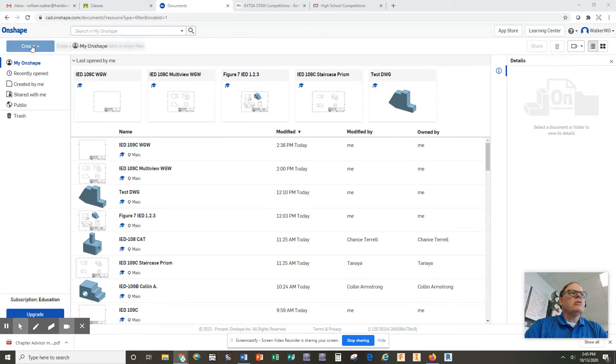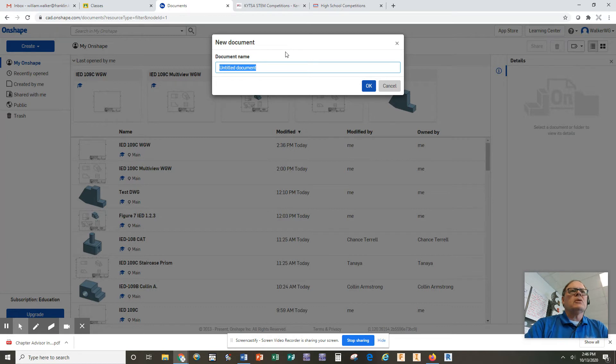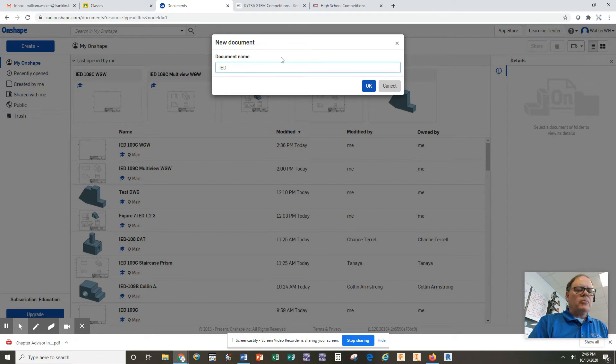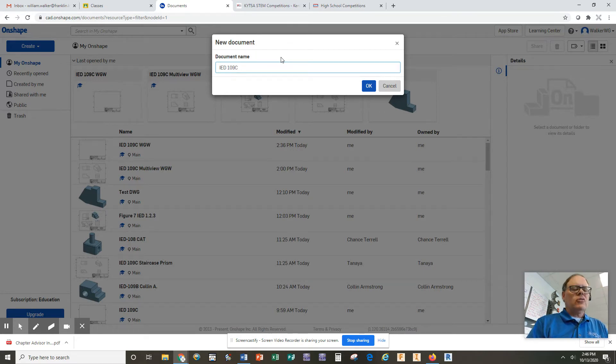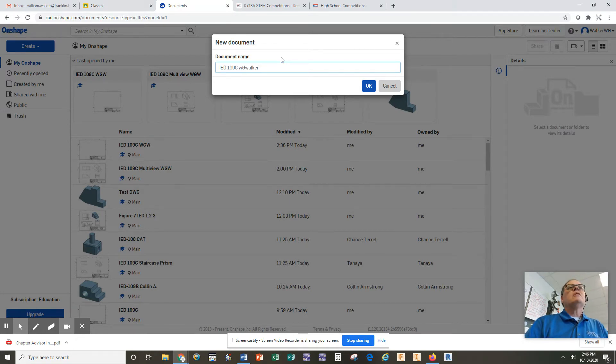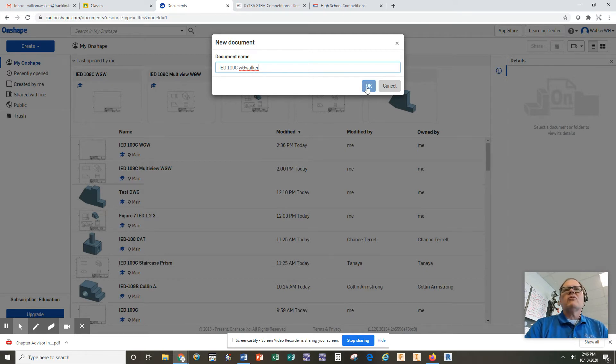We are going to create a document because OnShape calls everything a document. You're going to title it by something probably with IED in it and perhaps the assignment number, like 109C, and then perhaps your initials or your last name, just to make sure you know it's yours compared to all the other peoples that I receive.